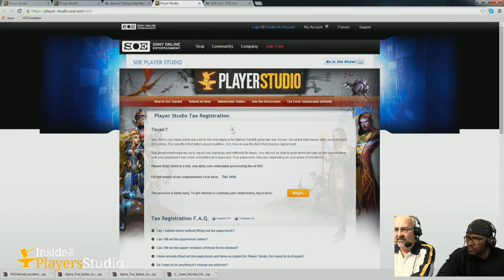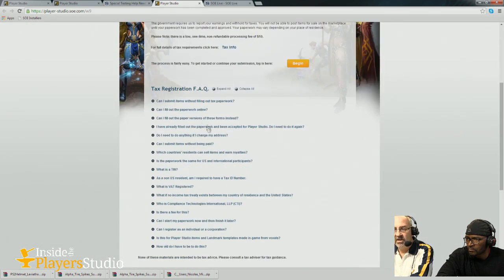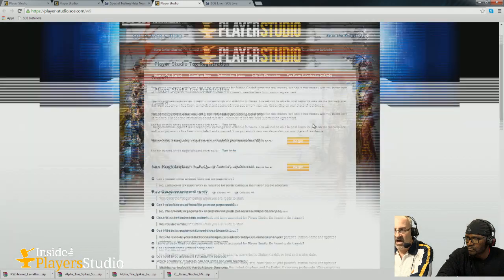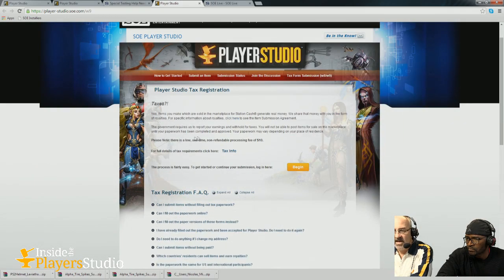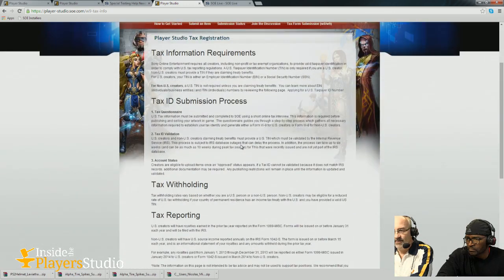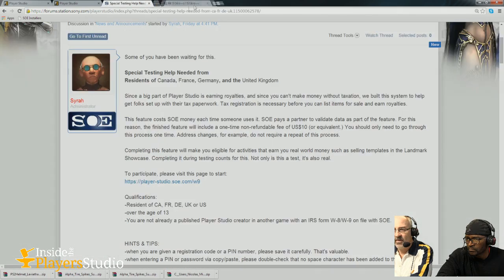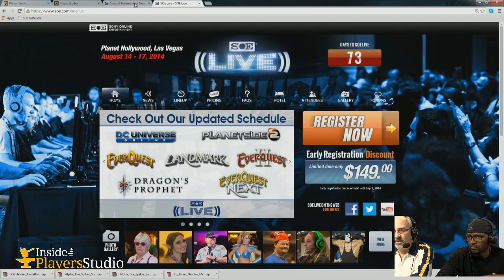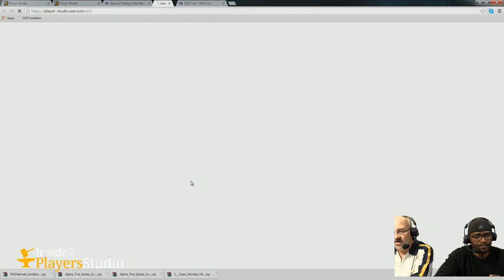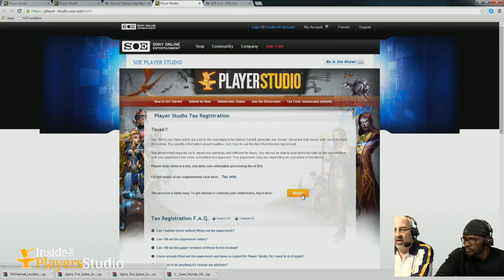On the page there's some really interesting information in the FAQs — most people ignore it but there's great stuff to read. There's also a long version under 'Tax Info.' When you want to get going, there's a yellow button that says 'Begin' — it really should say 'Continue' because from time to time you'll come back to this, especially if you don't do it all in one shot.